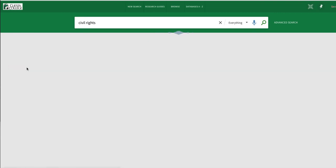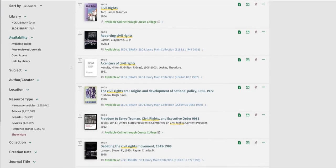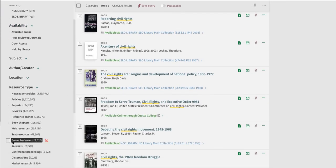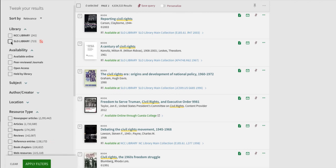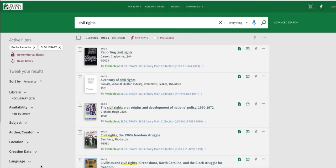I'm going to reset my filters to return to my entire list of results. Next, we'll search for a print book. Let's say you're on the San Luis Obispo campus and you need to check out a book on the topic of civil rights. Choose the book limiter under resource type, then choose the San Luis Obispo campus. Now my list shows only print books that are on the shelf at the SLO campus library. Each item lists the call number so you can locate the book on the shelf in the library.